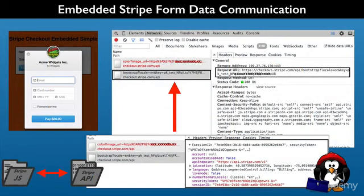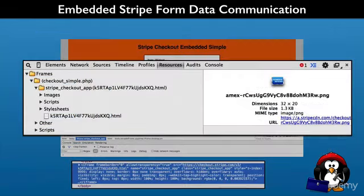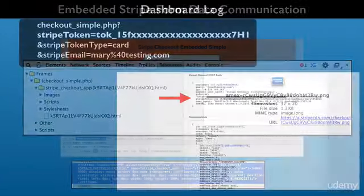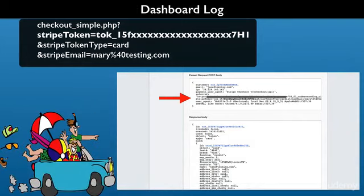We also go behind the scenes as the Stripe checkout form communicates with the Stripe API on its servers. Stripe has a number of network requests that you can learn about, with interesting response data we will explore using web browser tools. We will also investigate what Stripe downloads to your page, such as HTML elements and form assets like credit card images.